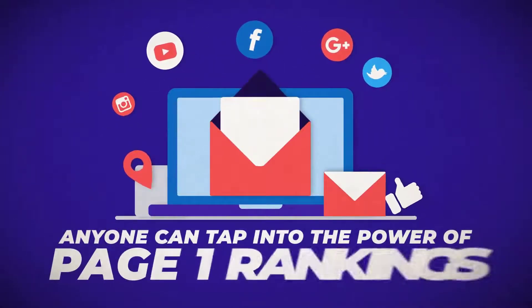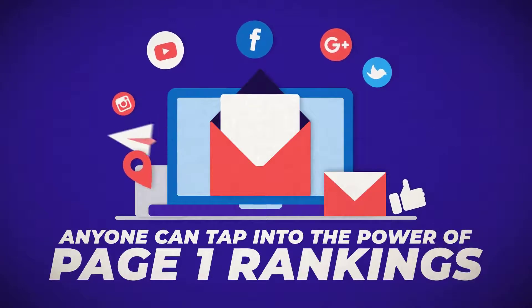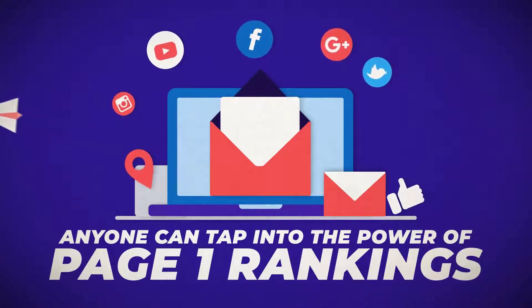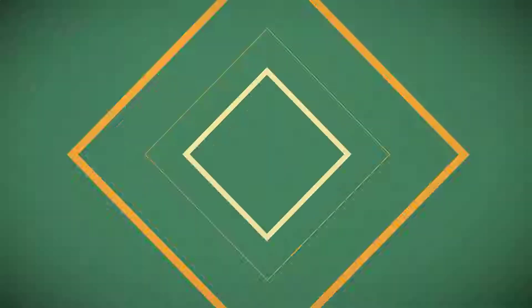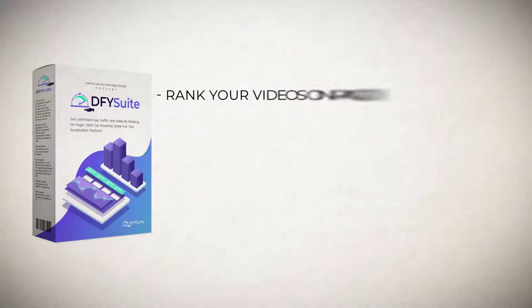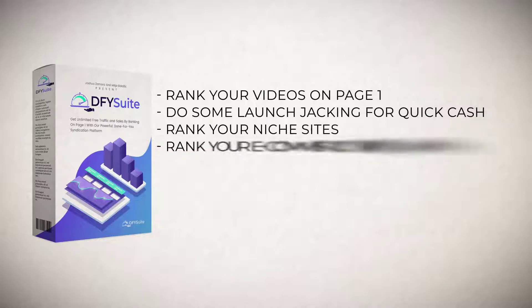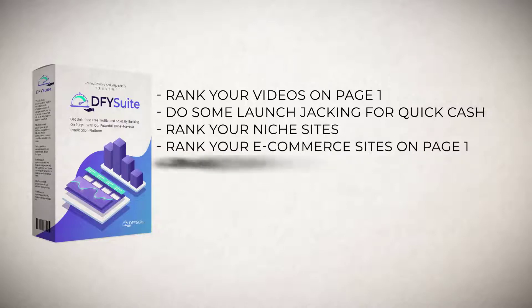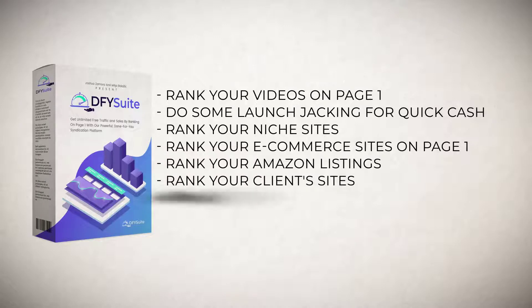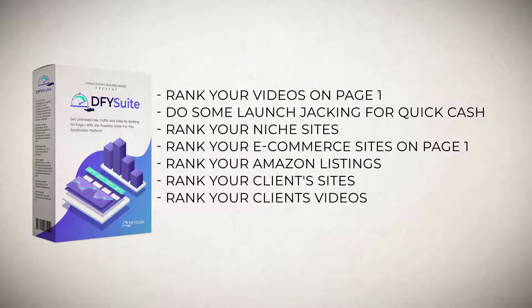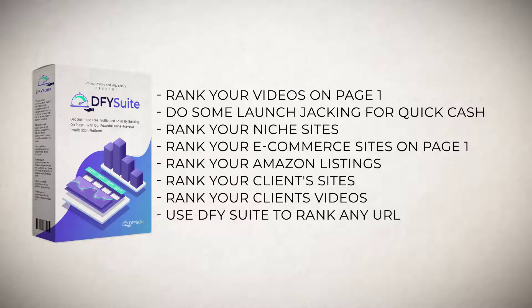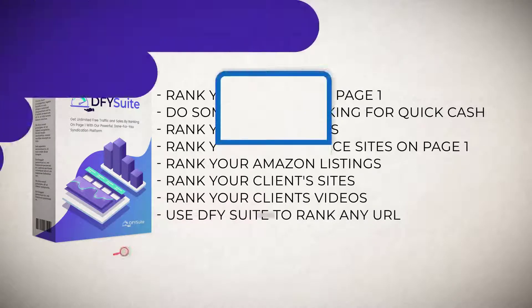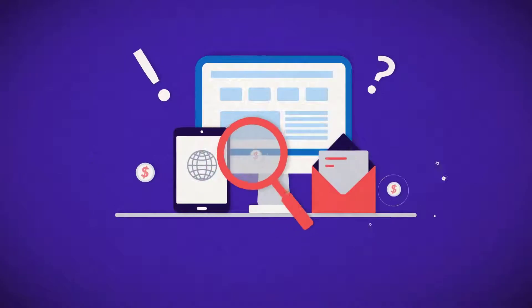We've simplified the entire social syndication process so that anyone can tap into the power of page one rankings even if you suck at SEO or are brand new to the subject. You'll be able to rank your videos on page one, do some launch jacking for quick cash, rank your niche sites, rank your e-commerce sites on page one, rank your Amazon listings, rank your client sites, rank your clients videos since you'll be getting agency license as a free bonus. Pretty much you'll be able to use Done For You Suite to rank any URL you'd like to get traffic for.